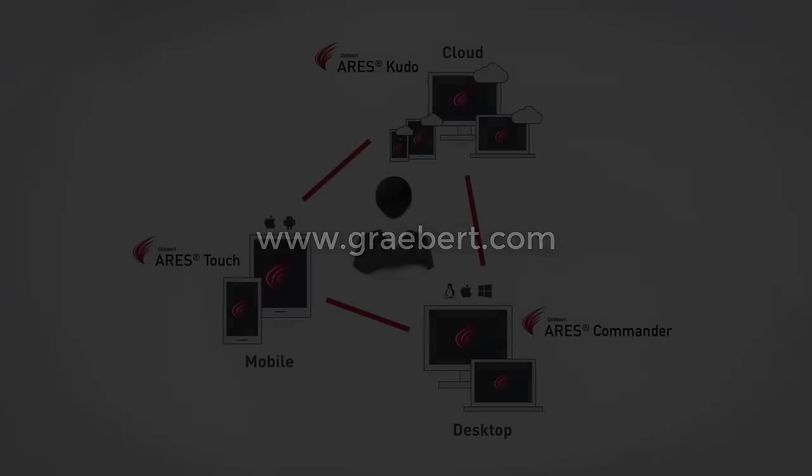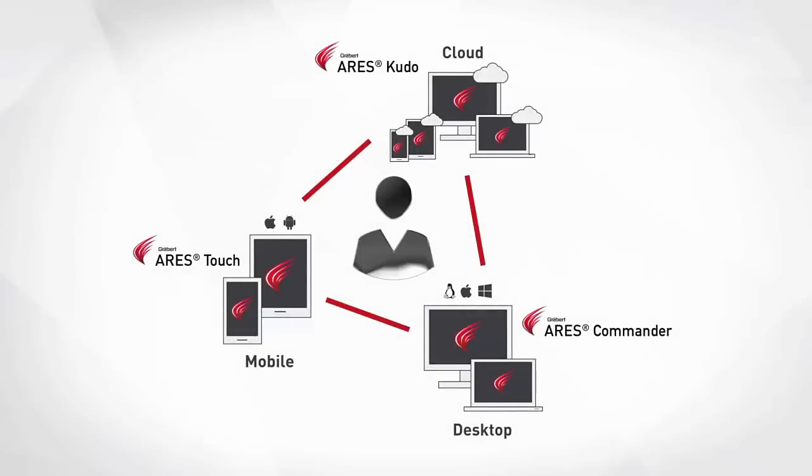For more information, please visit our website www.graebert.com